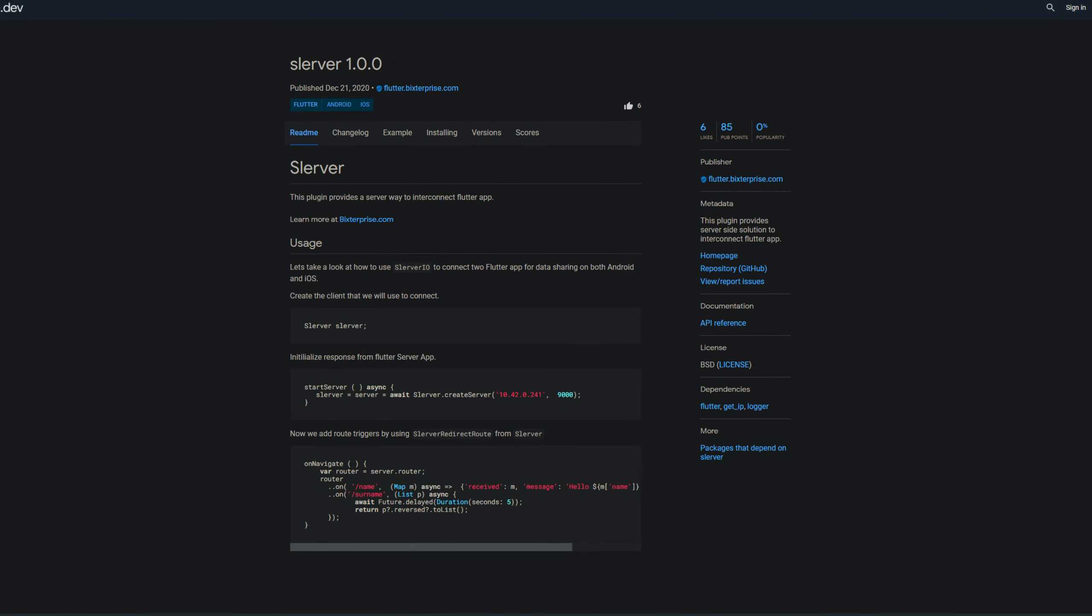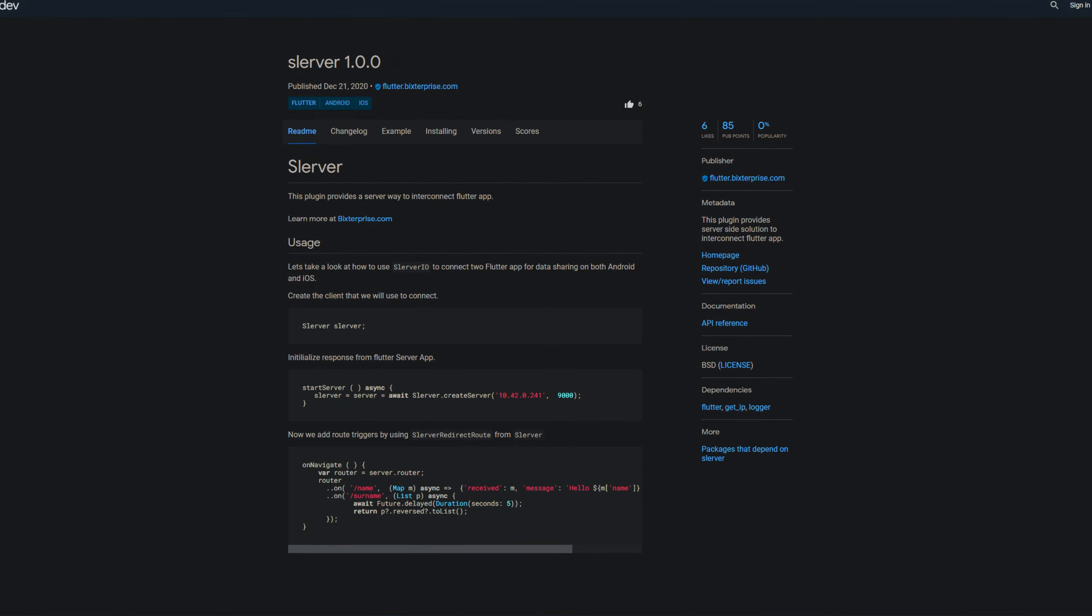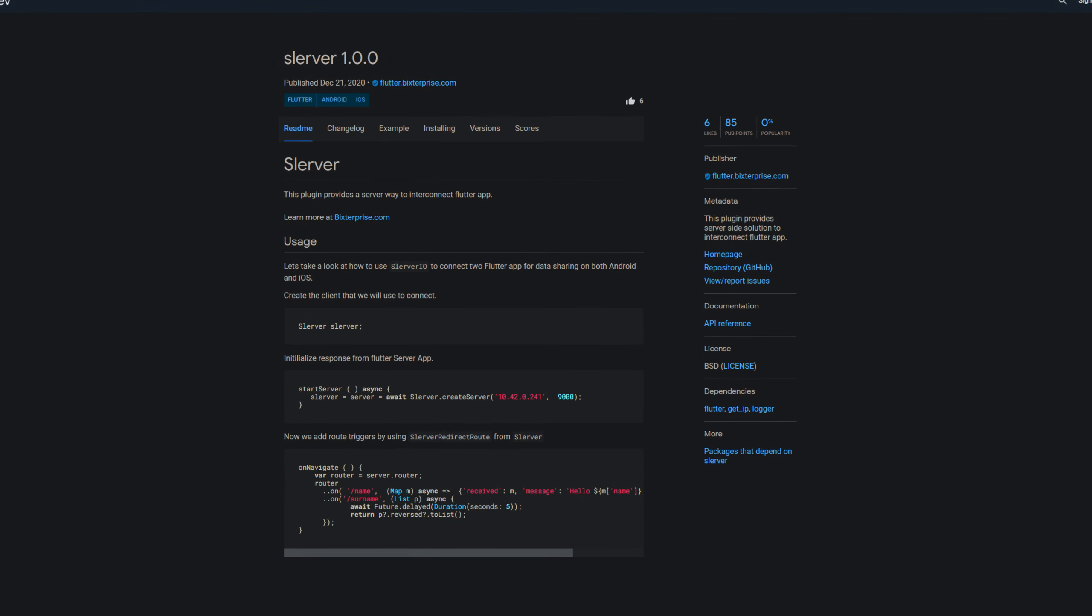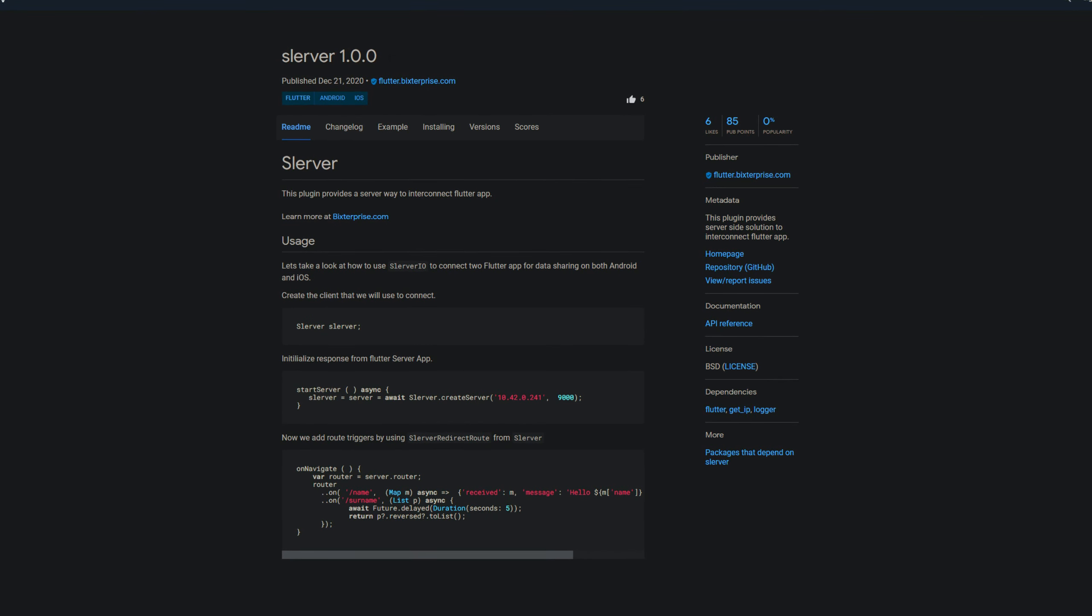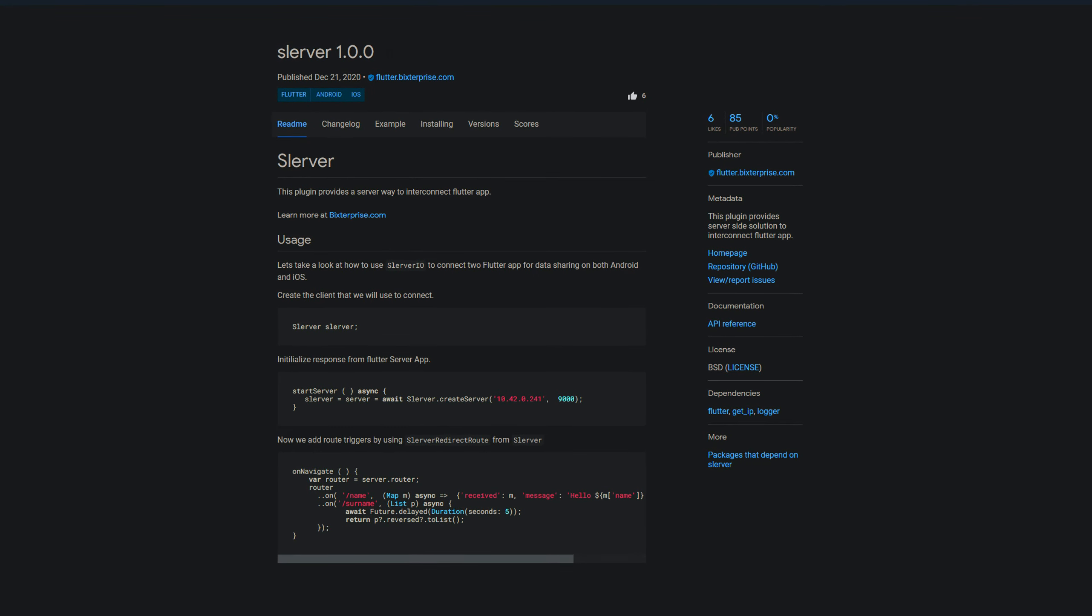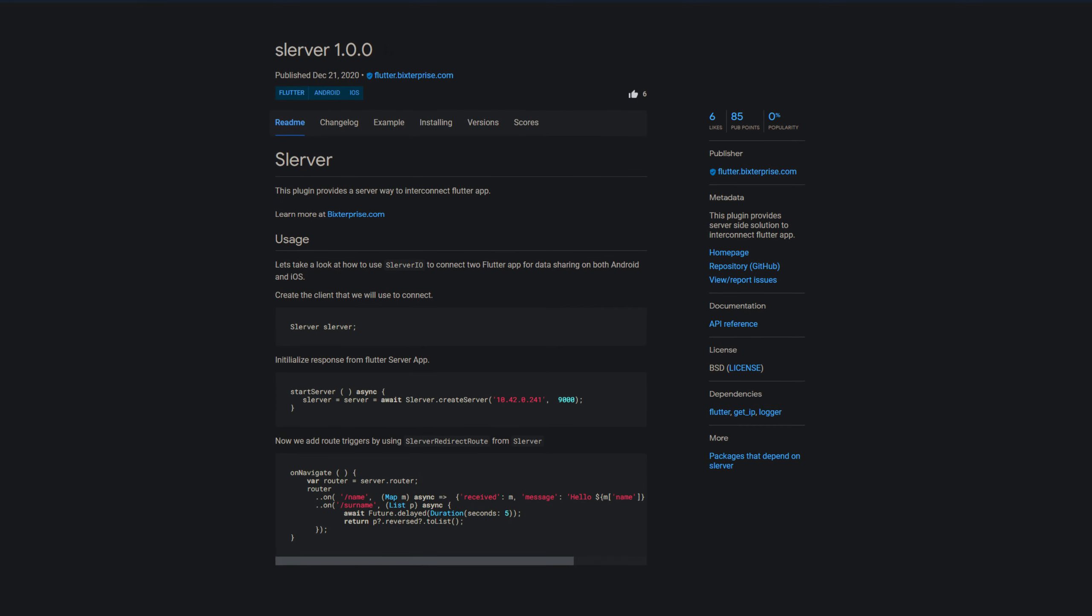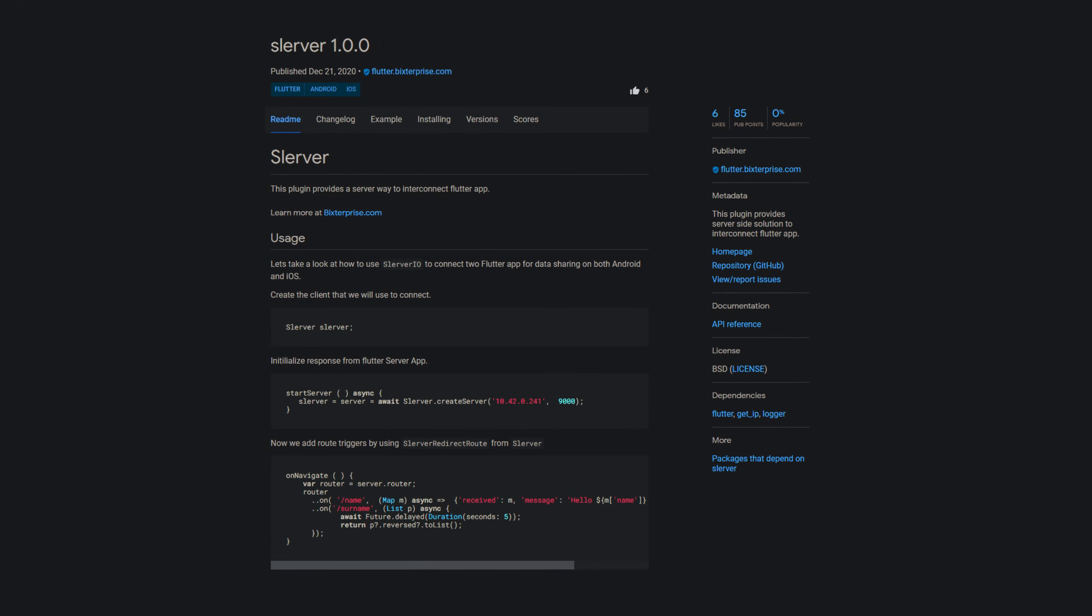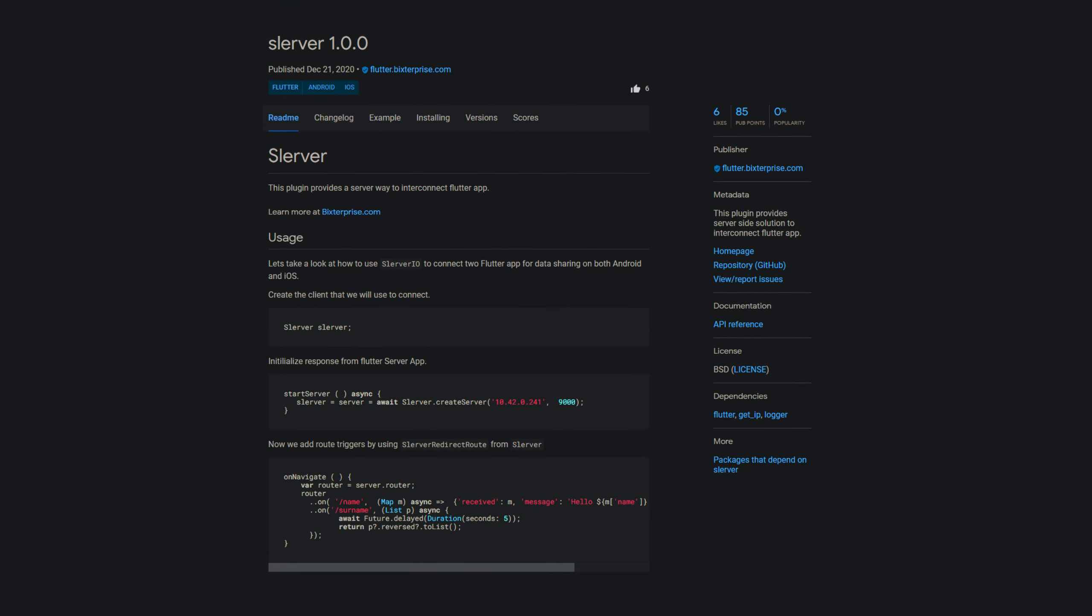Starting with a new backend solution, the package slurver provides a server side solution which enables you to connect to Flutter apps for data sharing on both Android and iOS.